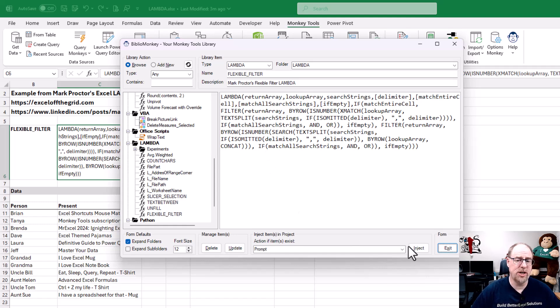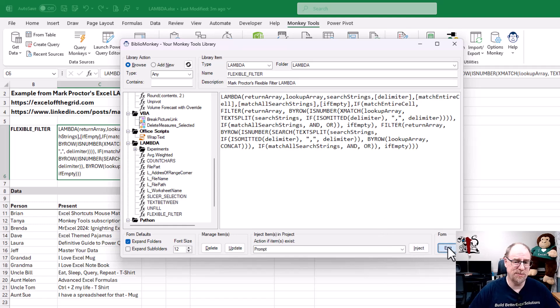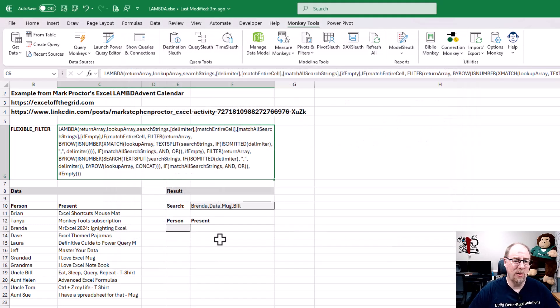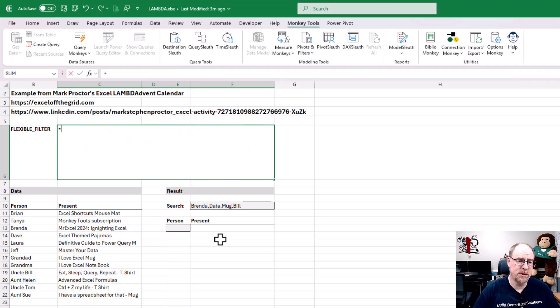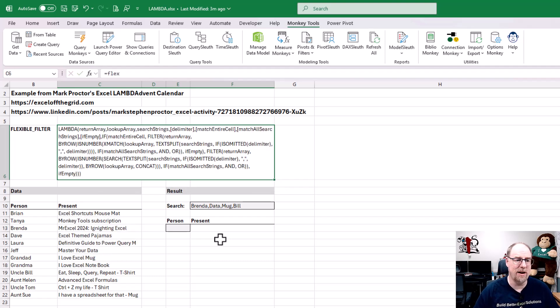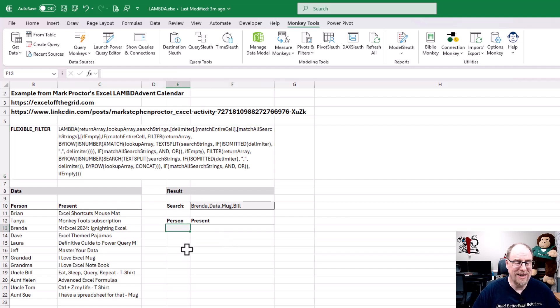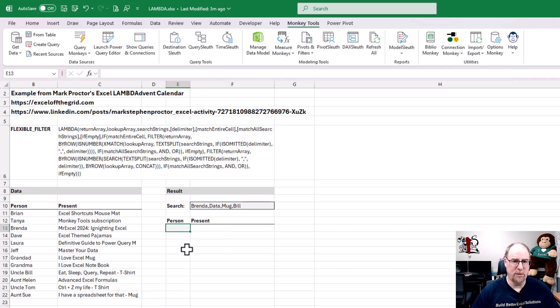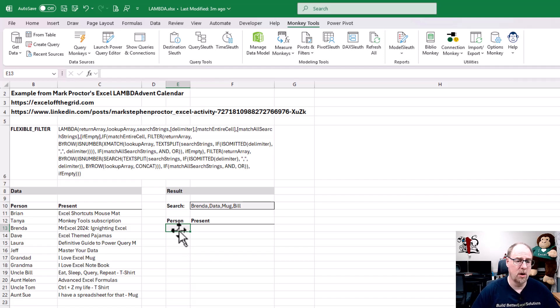I'm not going to do that for this one, just because I want you to see that right now, if we go and type in flexible filter, it's still not there. So I need to have it available for my use. And this is where I say, this is the fastest possible way to inject Lambda into your workbook.